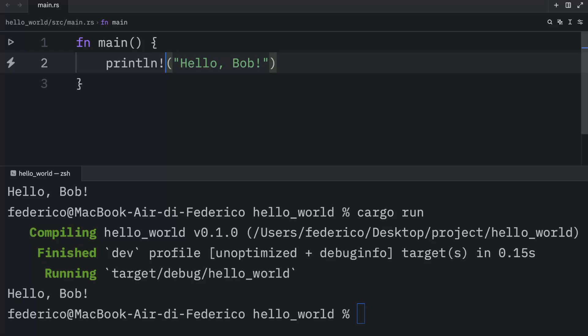For now, all you need to know is that it prints this information to the console. Here, we're defining a string using double quotation marks.